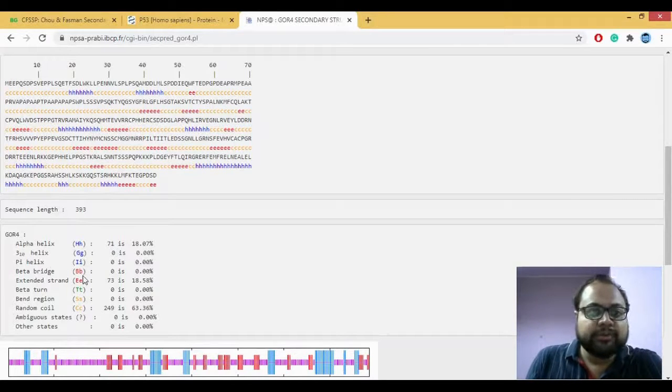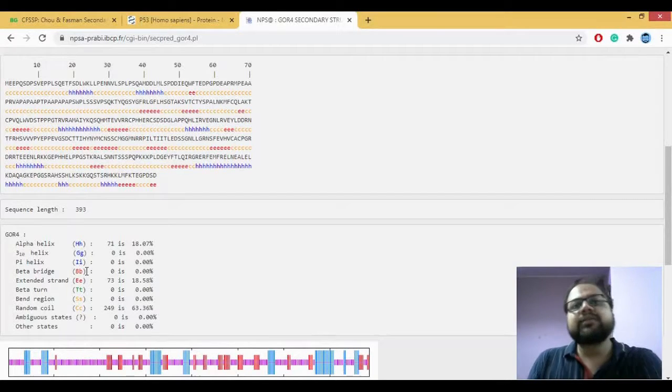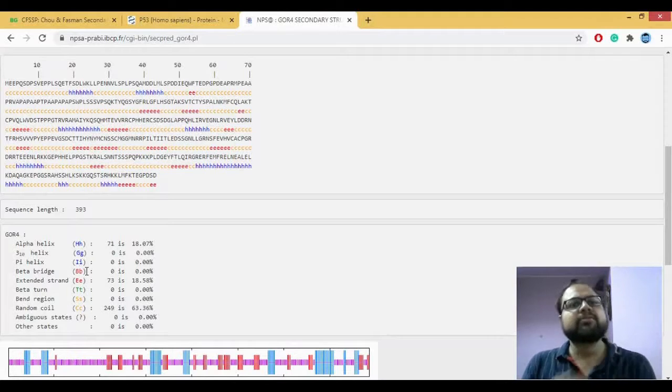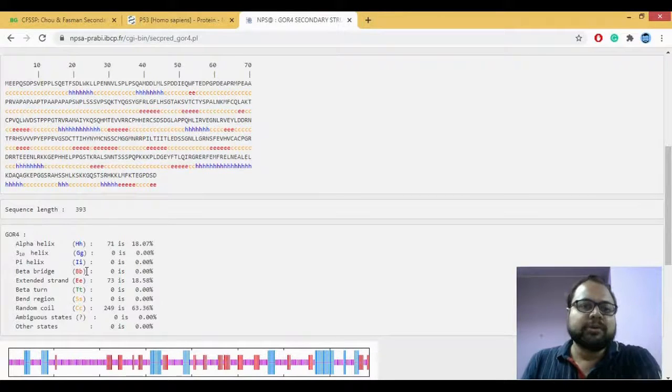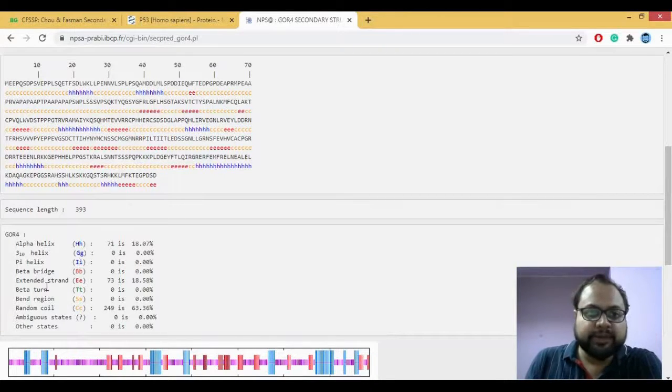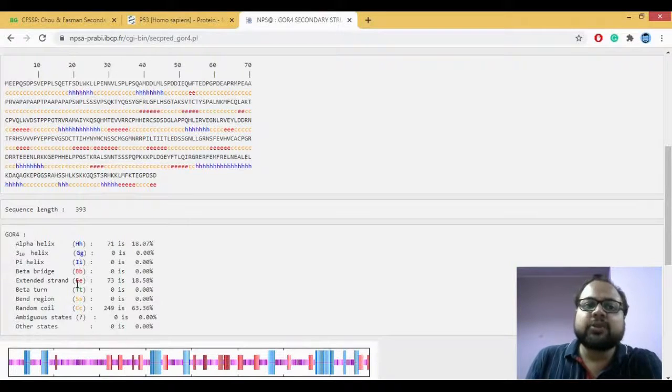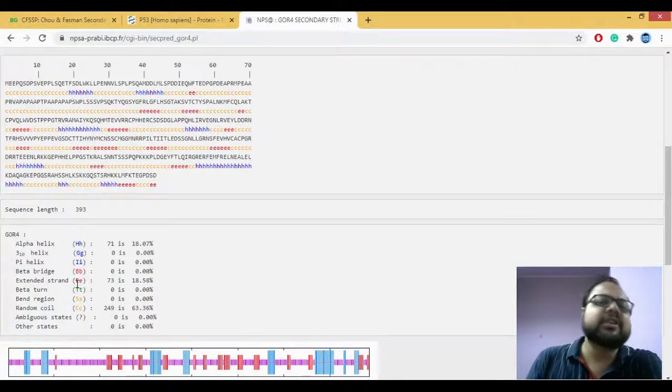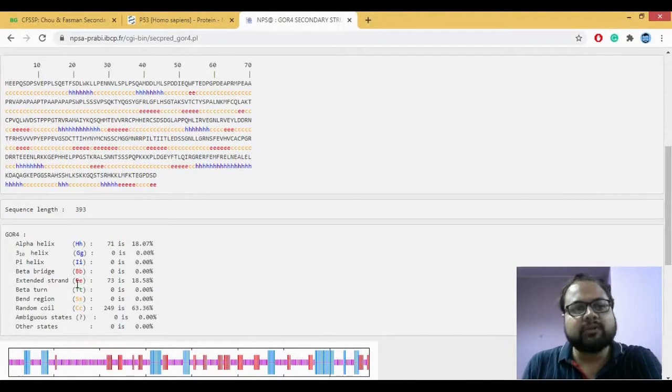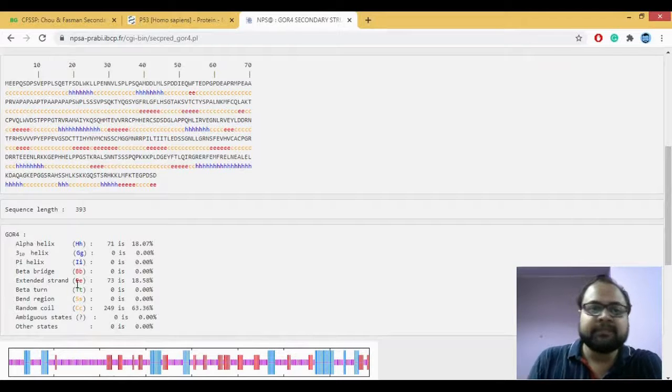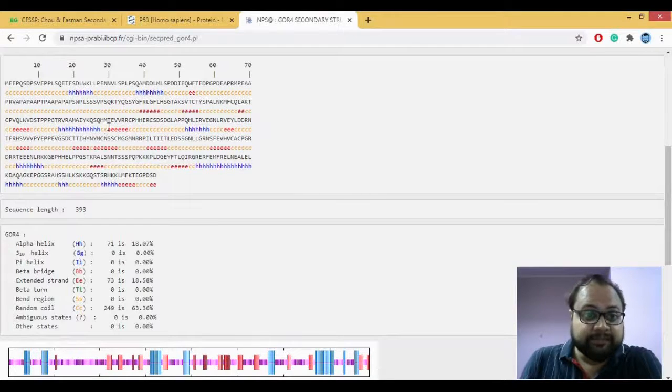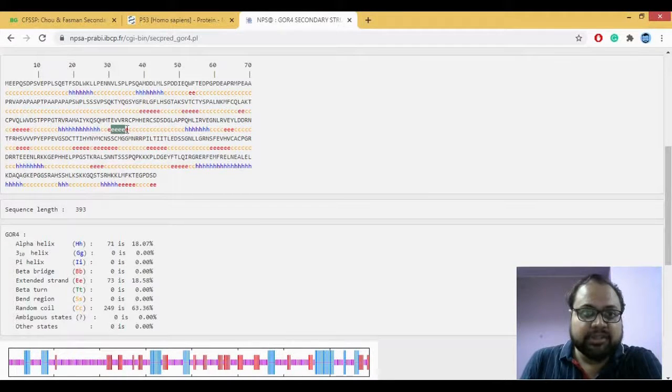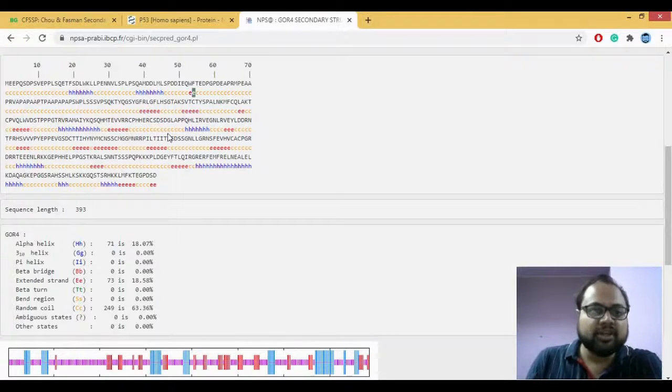It also helps us predict the subtypes of your alpha helices which is your 310 helix as well as pi helix. It also helps us predict what is the beta bridge. So if there is a beta bridge between the two amino acids then it's able to predict that also. It gives us your extended strand. Extended strand stands for your beta sheets, which is E. In this case you can see there's E here, there's E here which is nothing but your beta sheet.